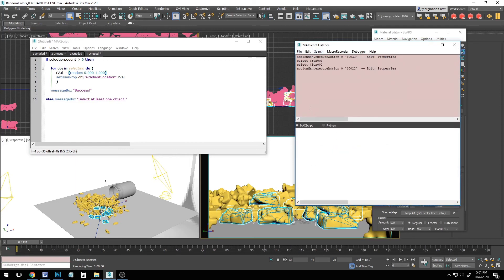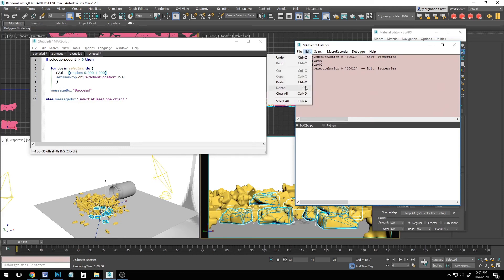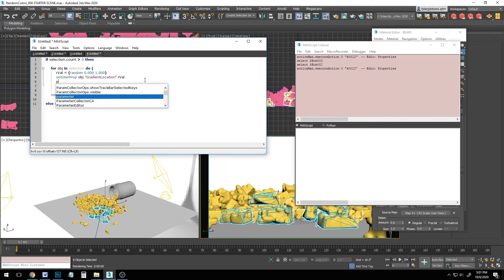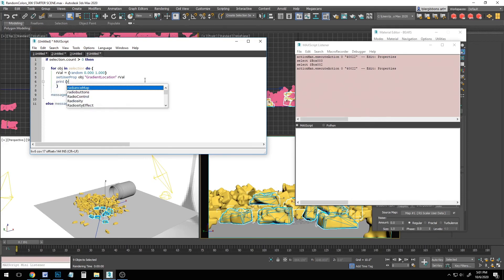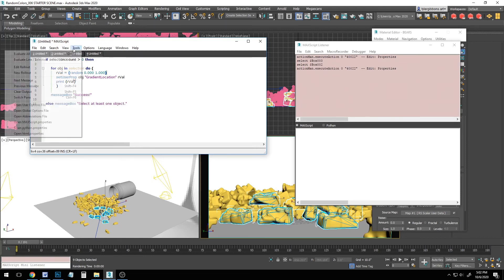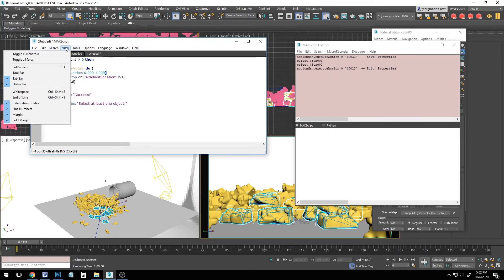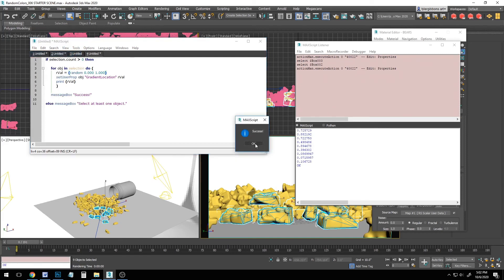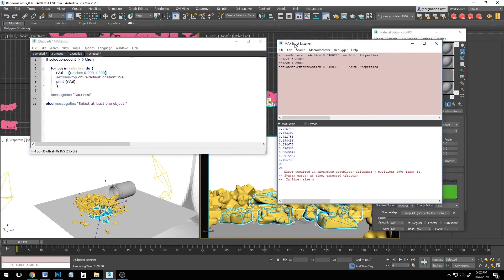And if you press, I just press control D to clear it out. Otherwise you can do edit clear all. And you can add a line inside of your loop that says something like print rval. And what that does now is if we run this script, I do have some objects selected. So let's evaluate all. It's a success. And now over here in our listener, you can see we have a list of all the values that were assigned to those objects. And so I can see it's .728872. So I know that these are good numbers.